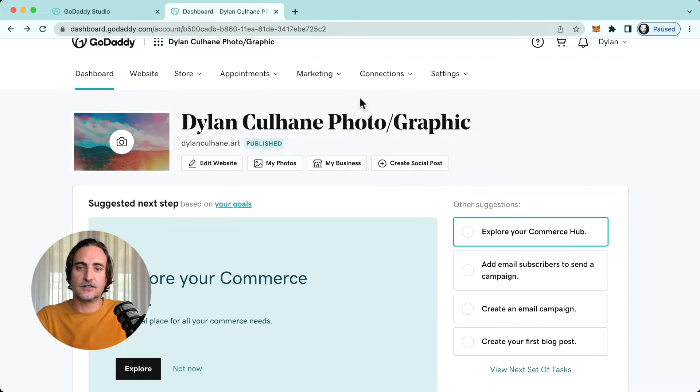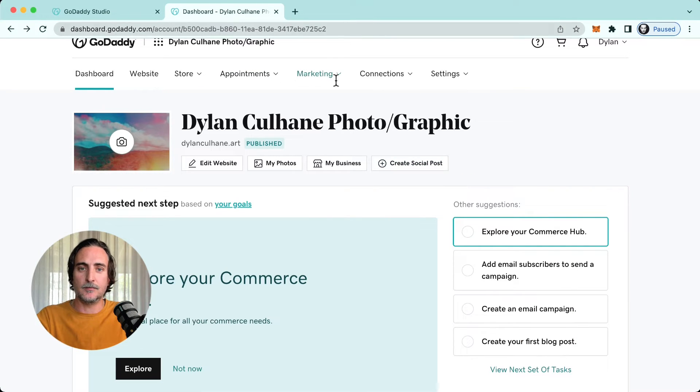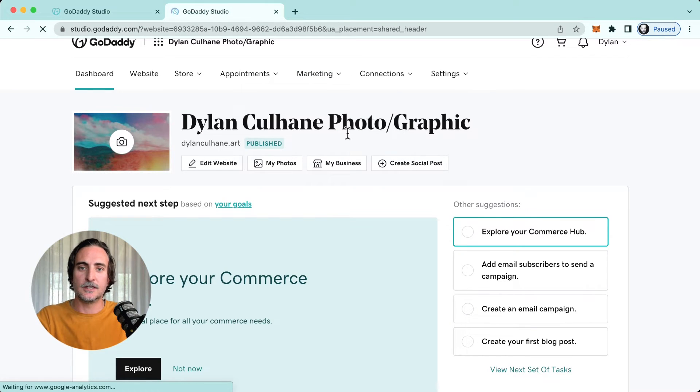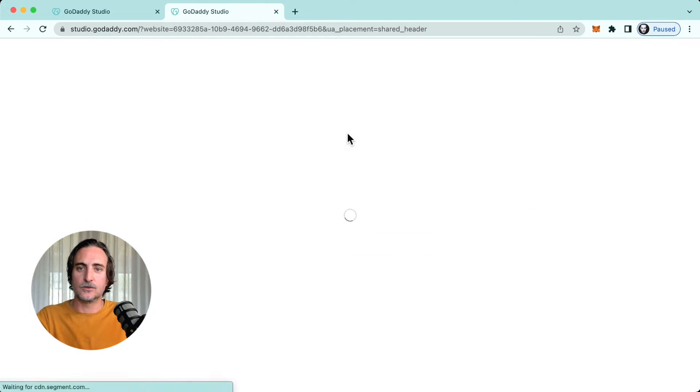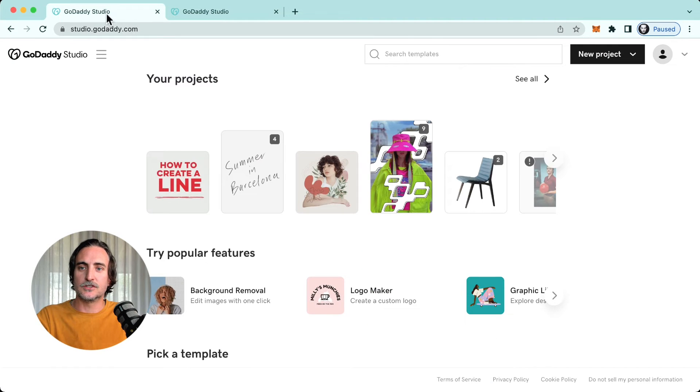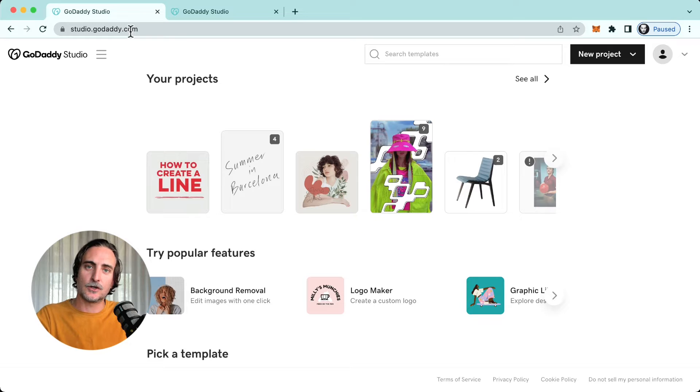Another way to access it is through the menu tab at the top here underneath marketing. You can tap on content creator and that will take me through to Studio. You could also just type in studio.godaddy.com in your browser.